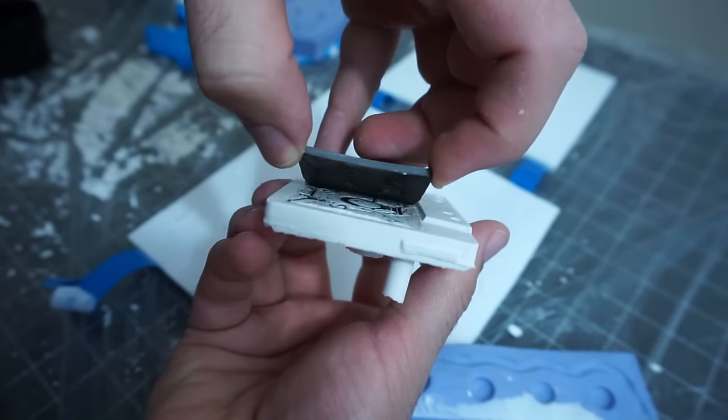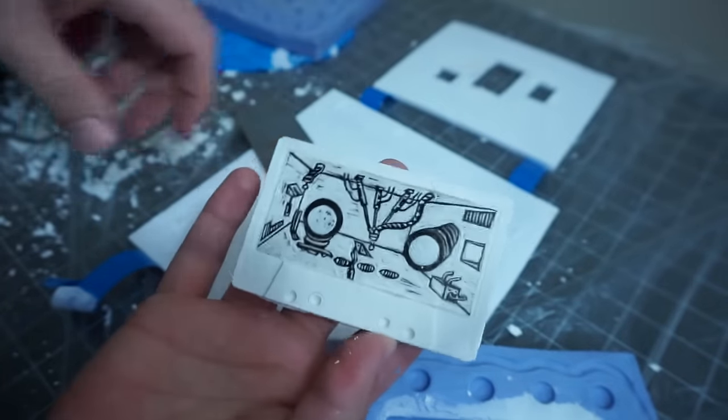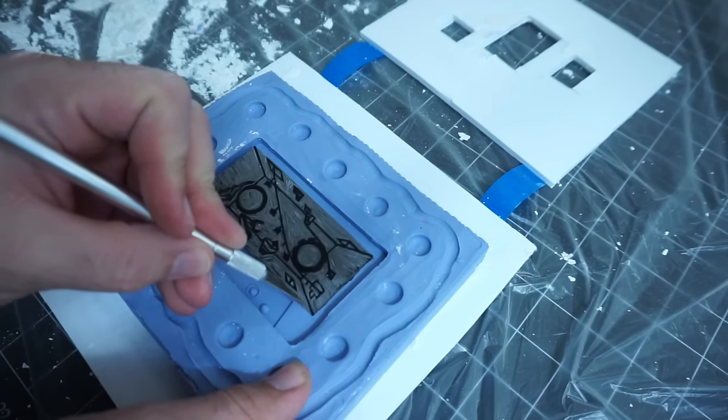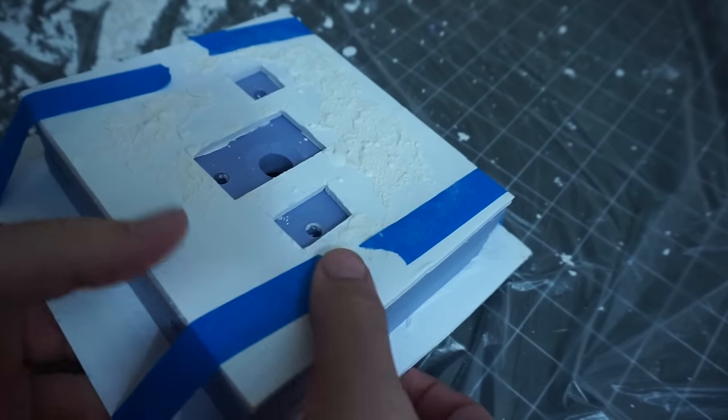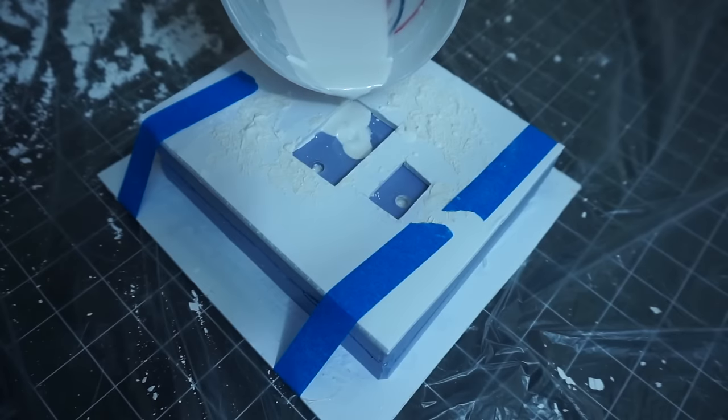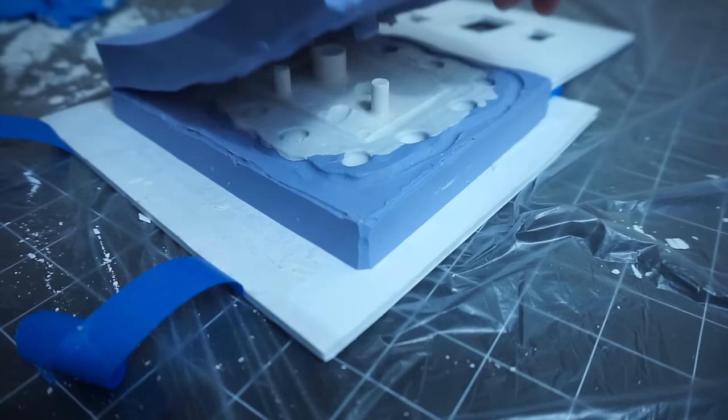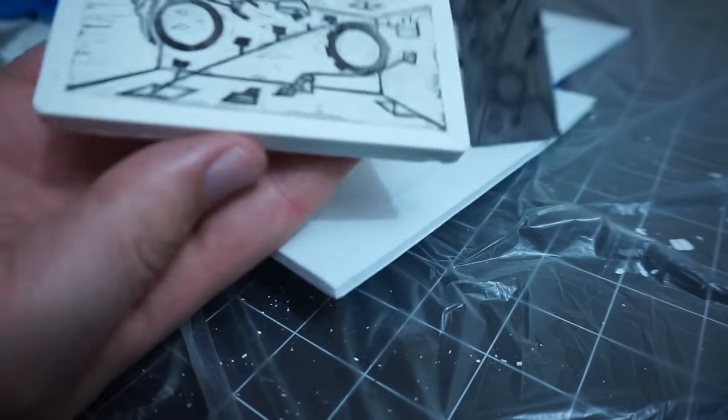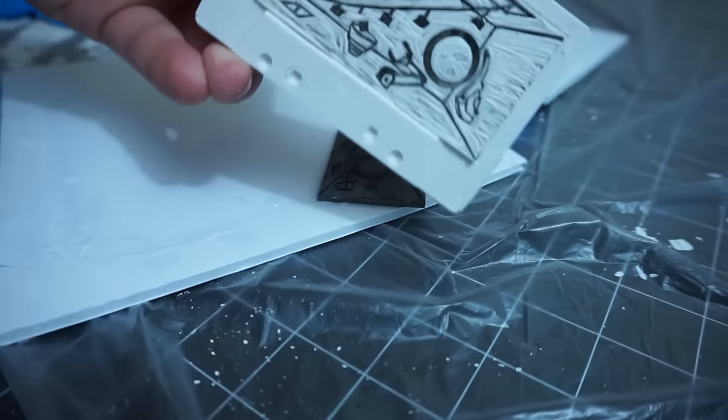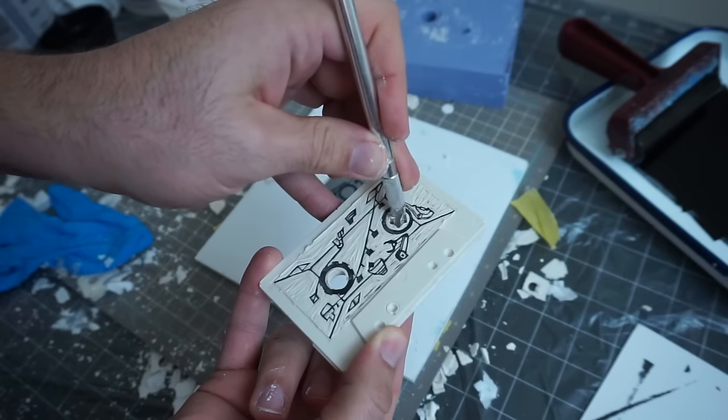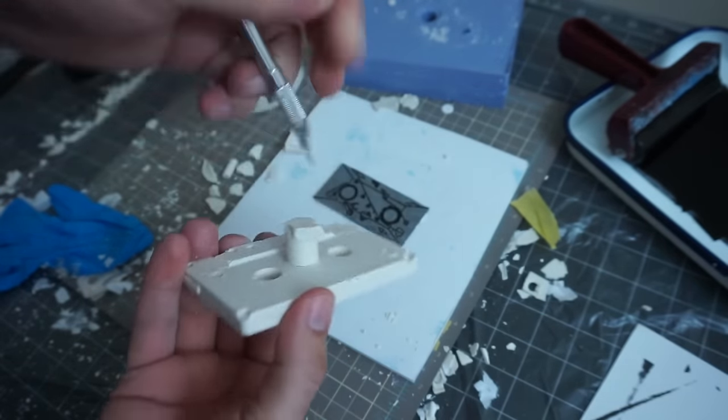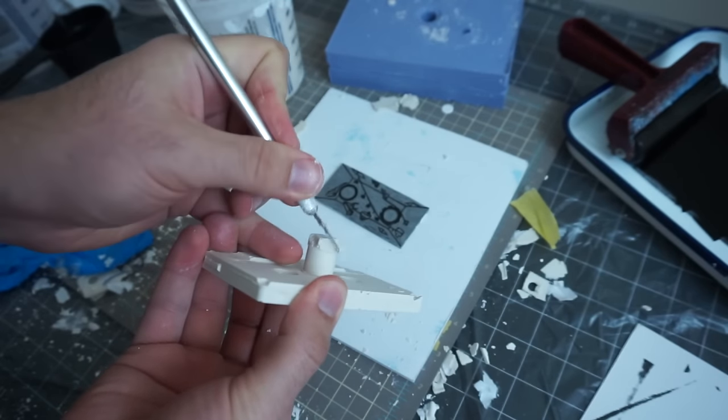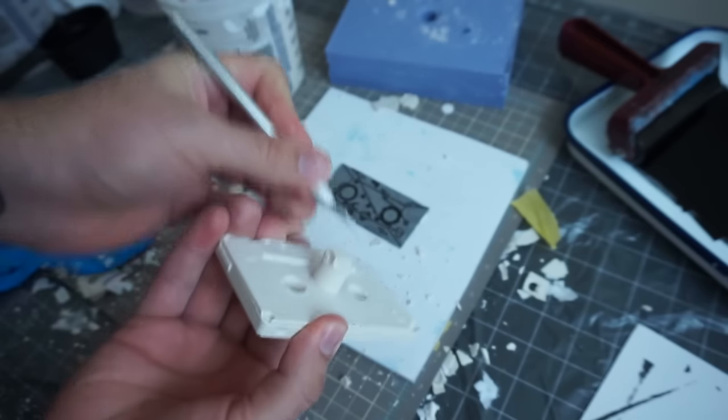Alright now I can go ahead and pull off the linoleum plate and here's the second one done. And here's the final print coming out of the mold. Alright and so after the plaster cured for an hour I used an exacto blade and cleaned up some of the details and poked through the holes where the cassette tape should have holes and just kind of did some general cleanup.